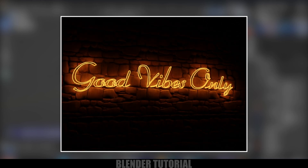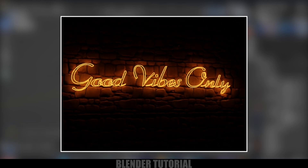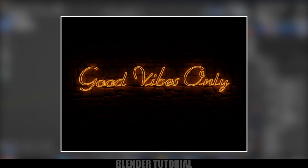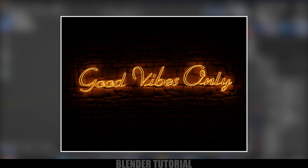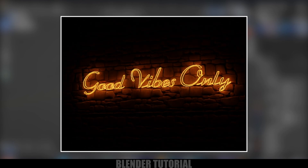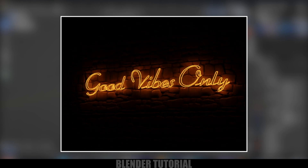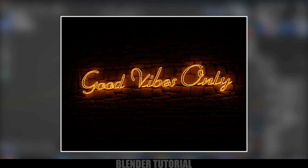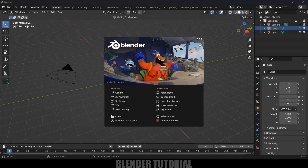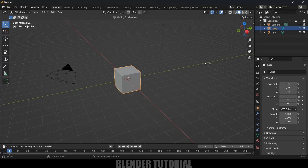Hey guys, this is Balu and today in this tutorial I will show how we can create a neon text effect in Blender easily. I hope you guys will find this tutorial useful. Without any further delay, let's start today's video. Here I'm using Blender 3.6.5.